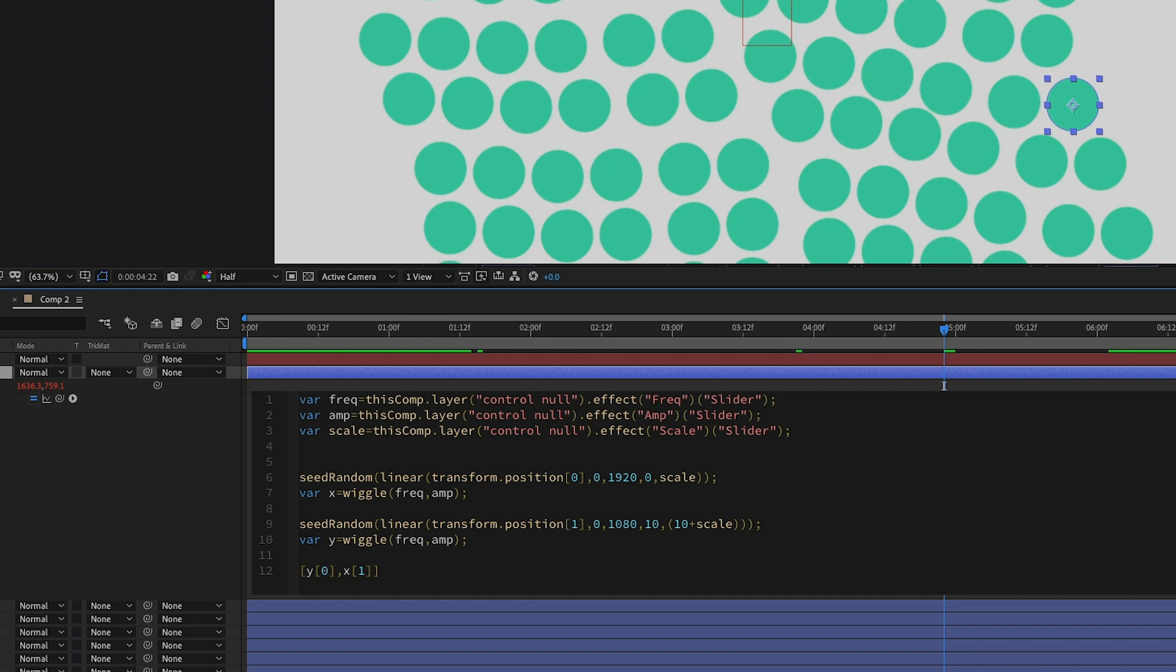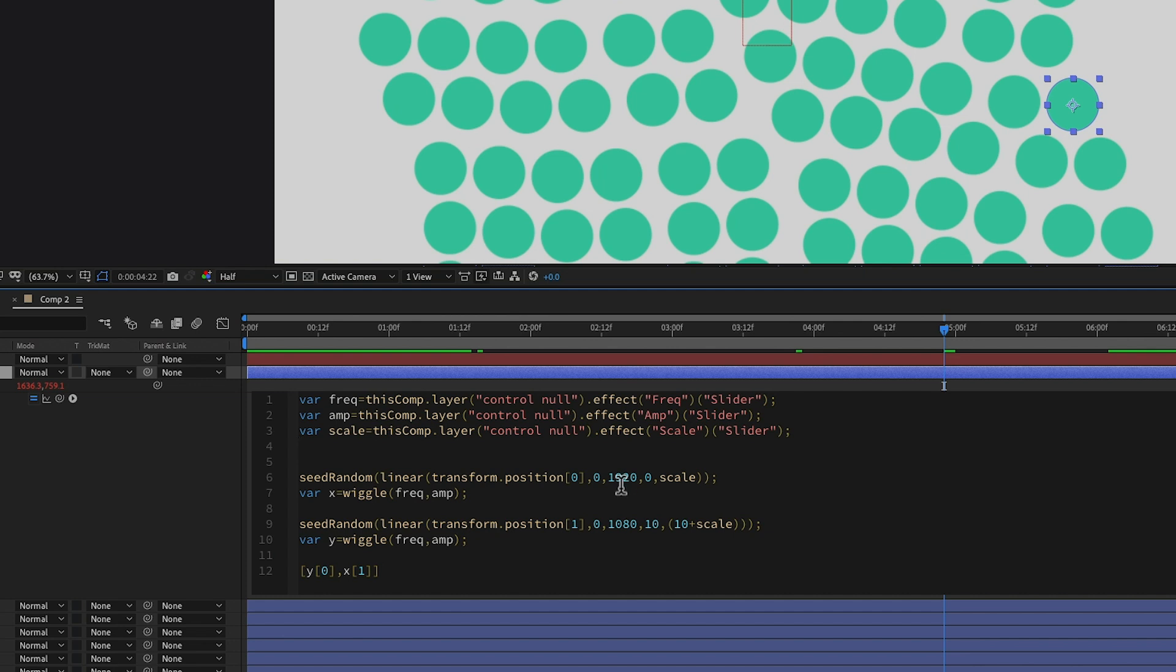And then we declare a random seed for the X based off of 0 to 1920. And then it goes from 0 to scale. And then the second random seed is for the Y. And it's from 0 to 1080. And it goes from 10 to 10 plus scale.